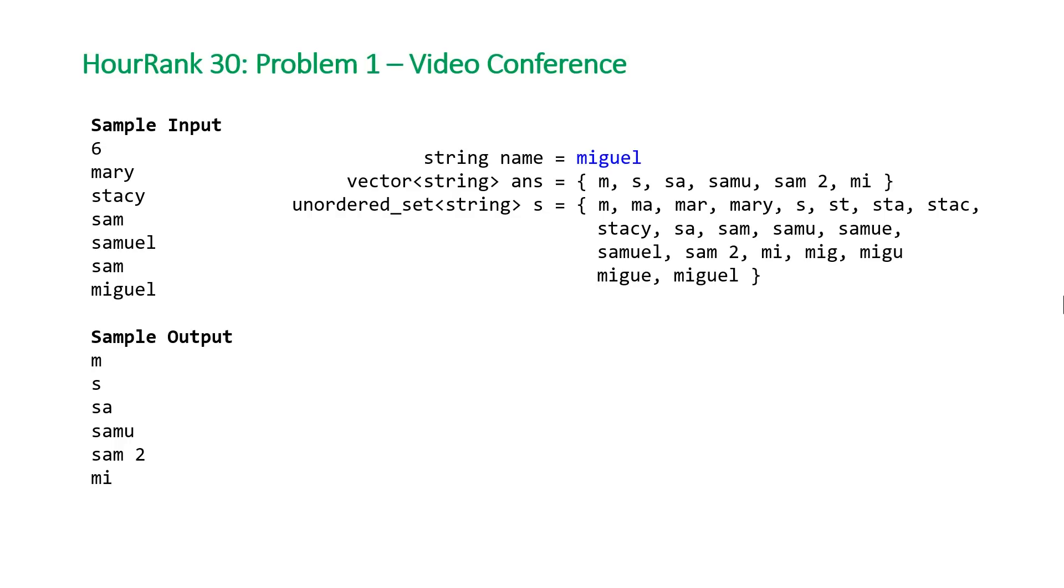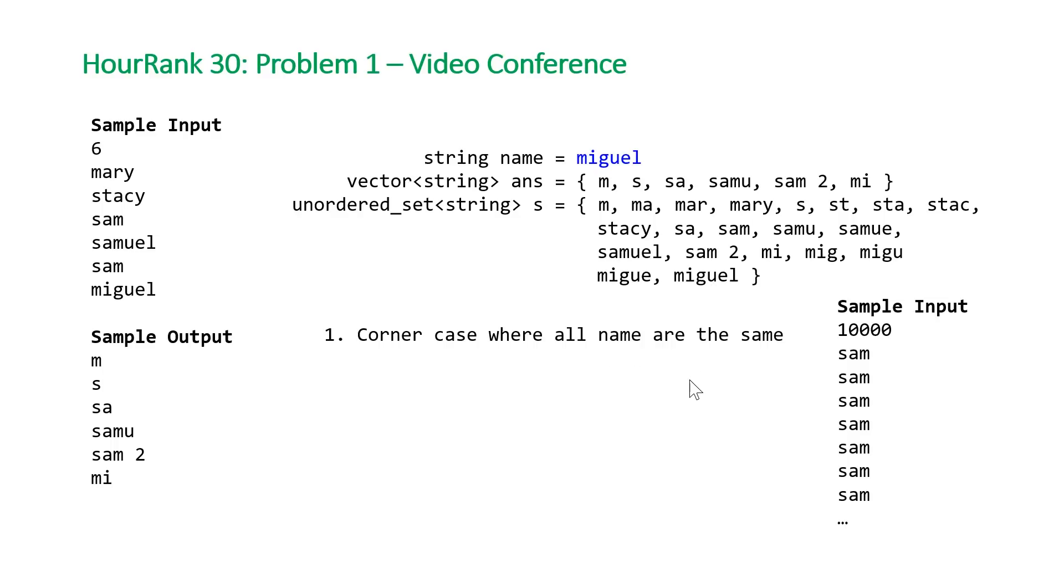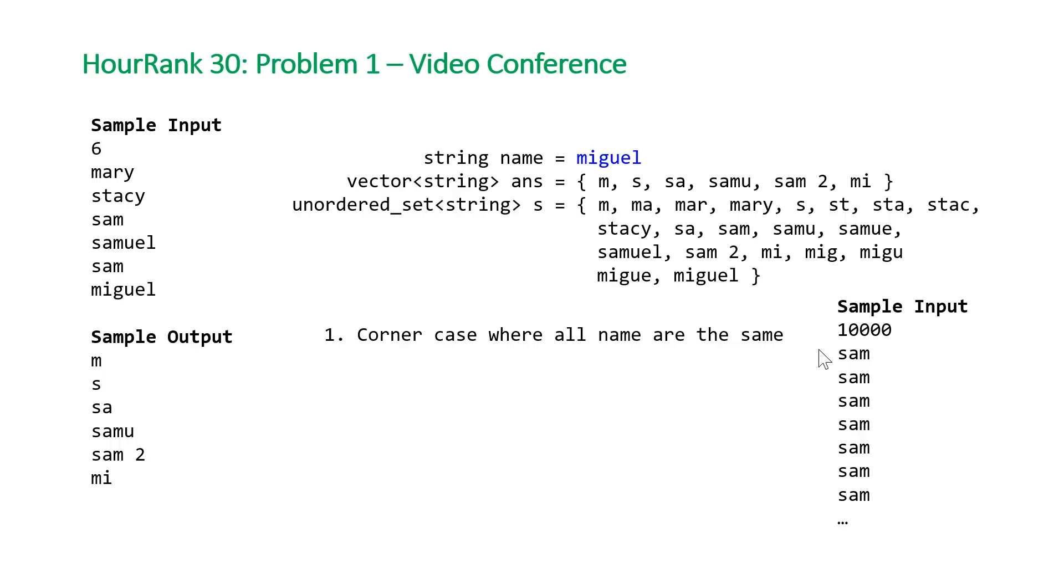However, there are two problems with this solution. The first one is a corner case where all the names are the same. Imagine our example is 10,000, the maximum number of names, and they're all sam. This is going to result in quadratic complexity.